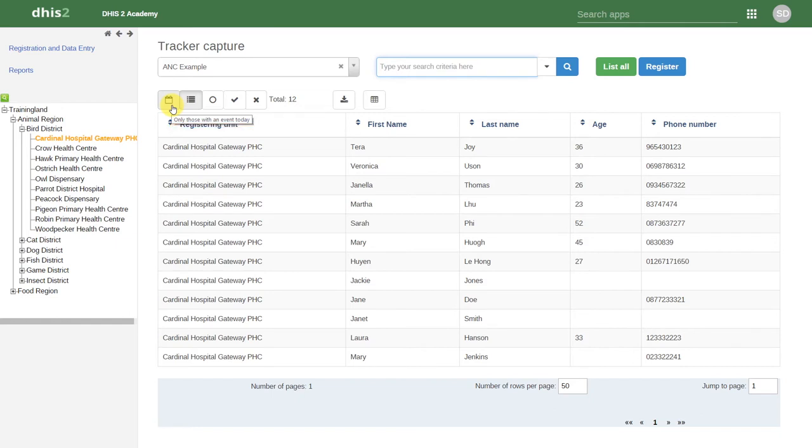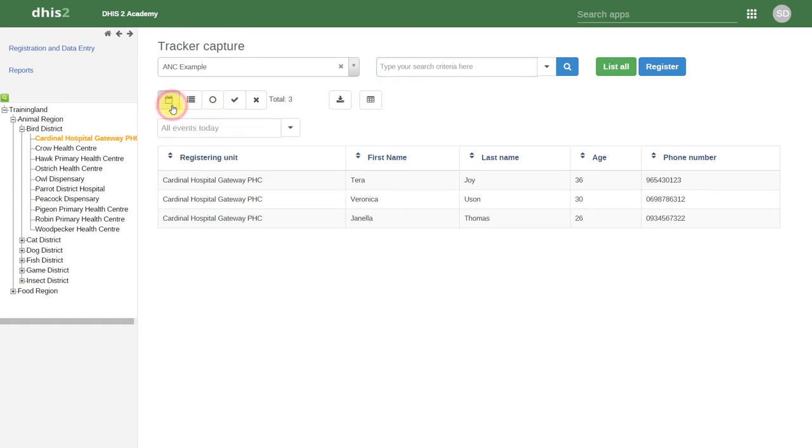The icon with the calendar indicates that we can filter out those individuals who have an event today. If we click on this item, it will filter out those individuals who only have an event today. What this means in practice is that these individuals have an appointment within the ANC program that is scheduled for today.